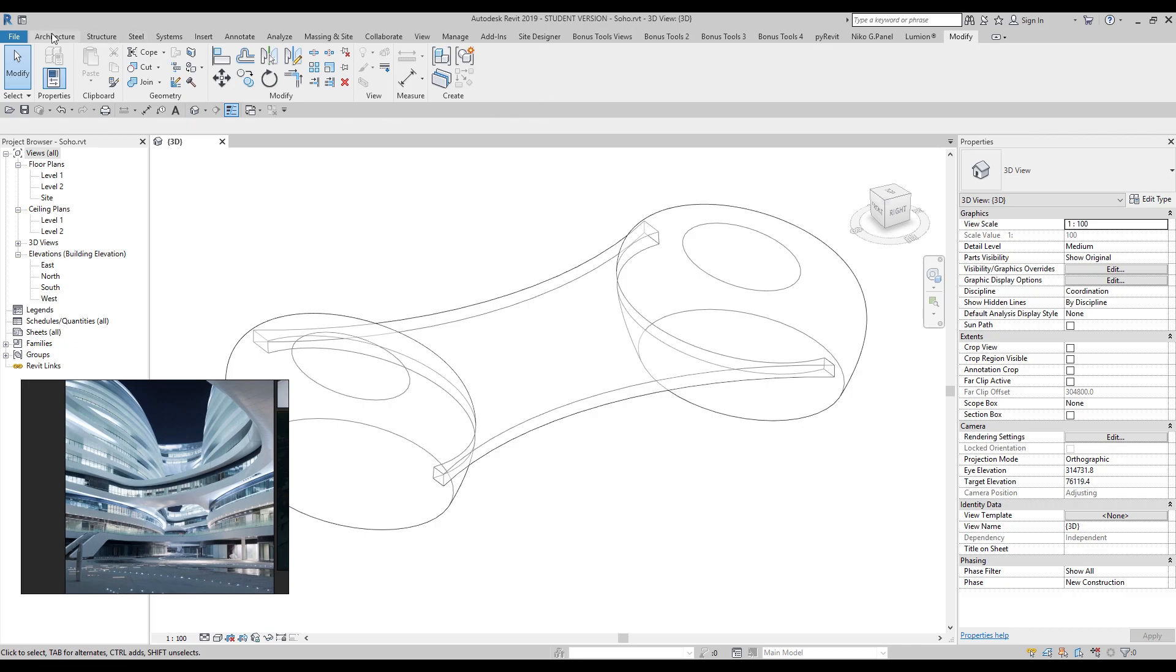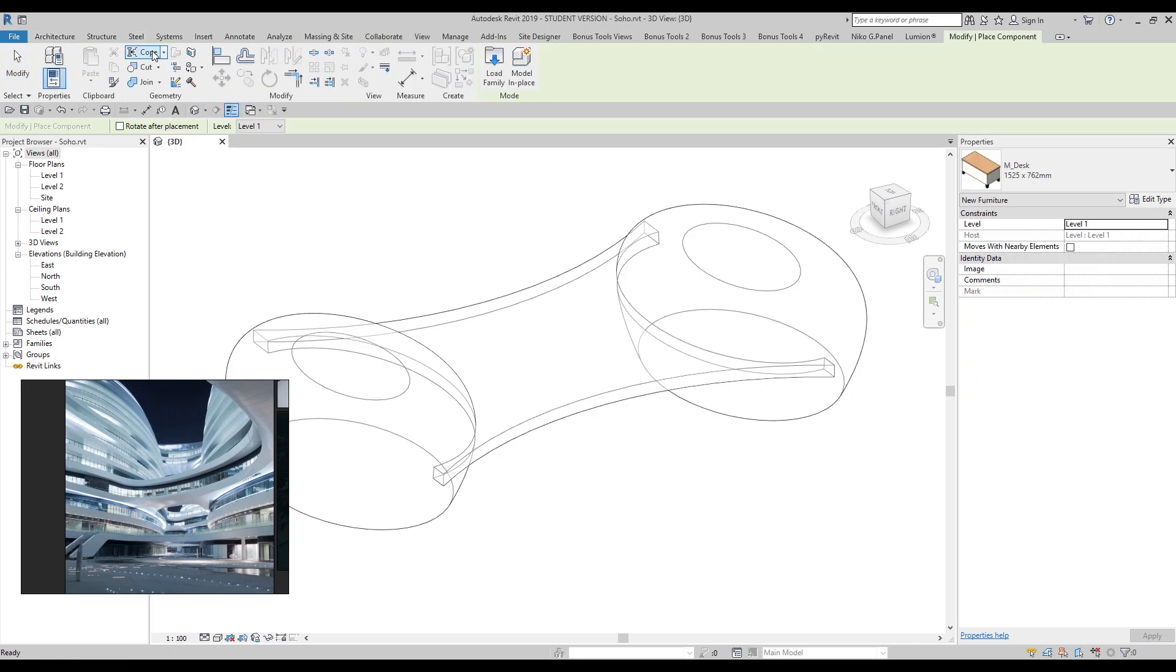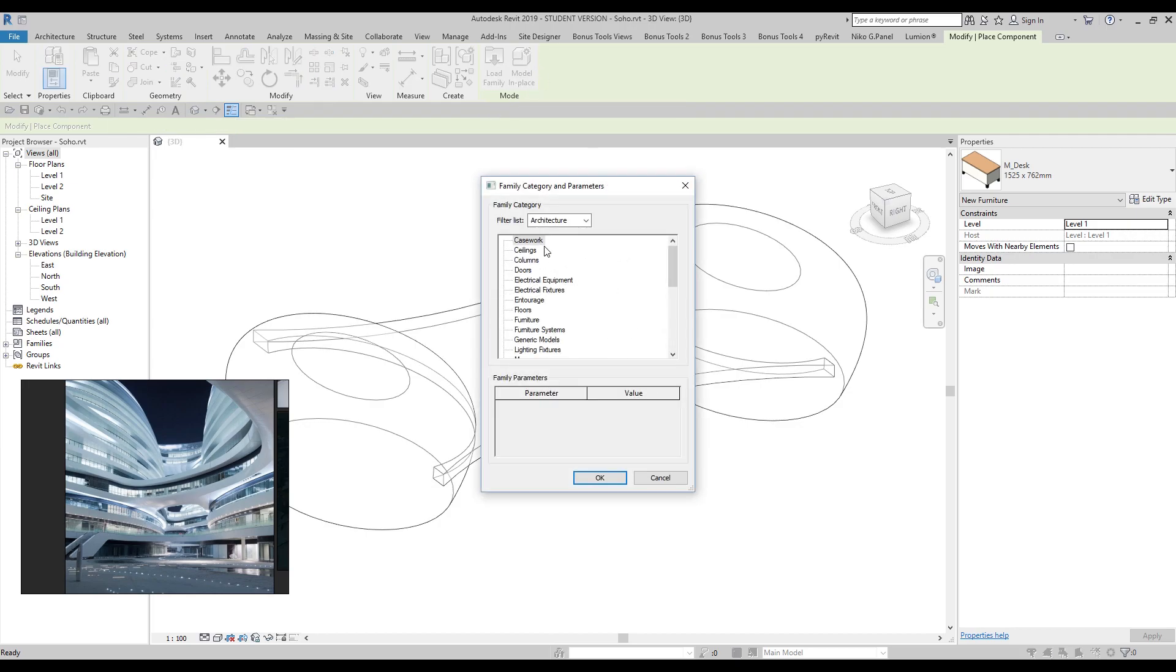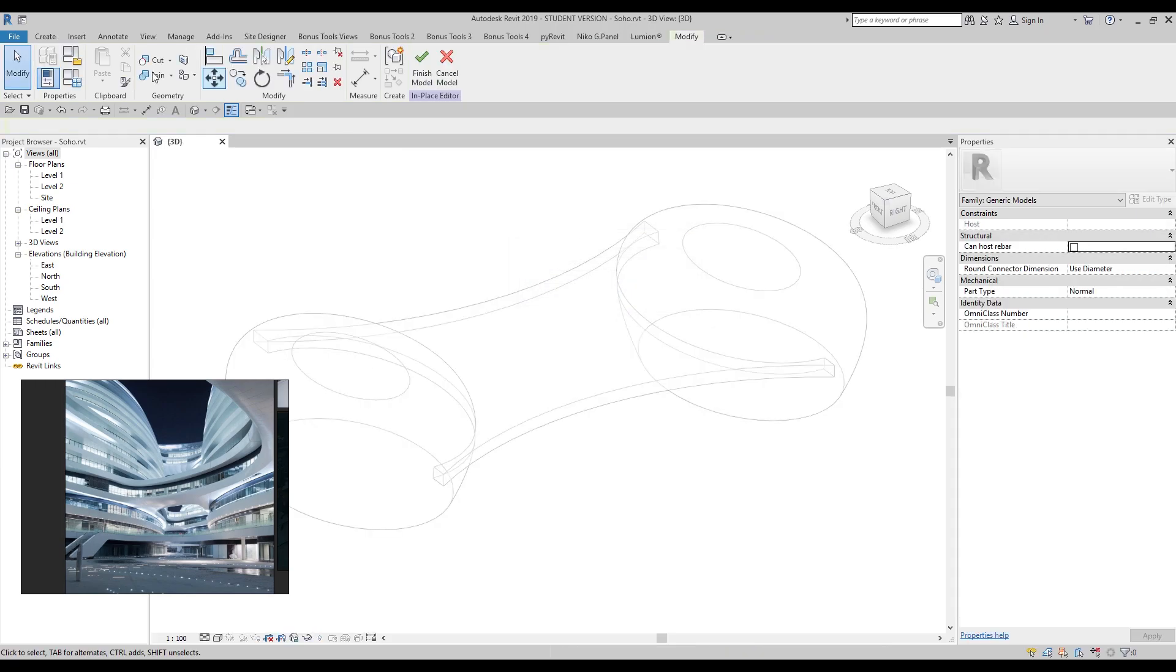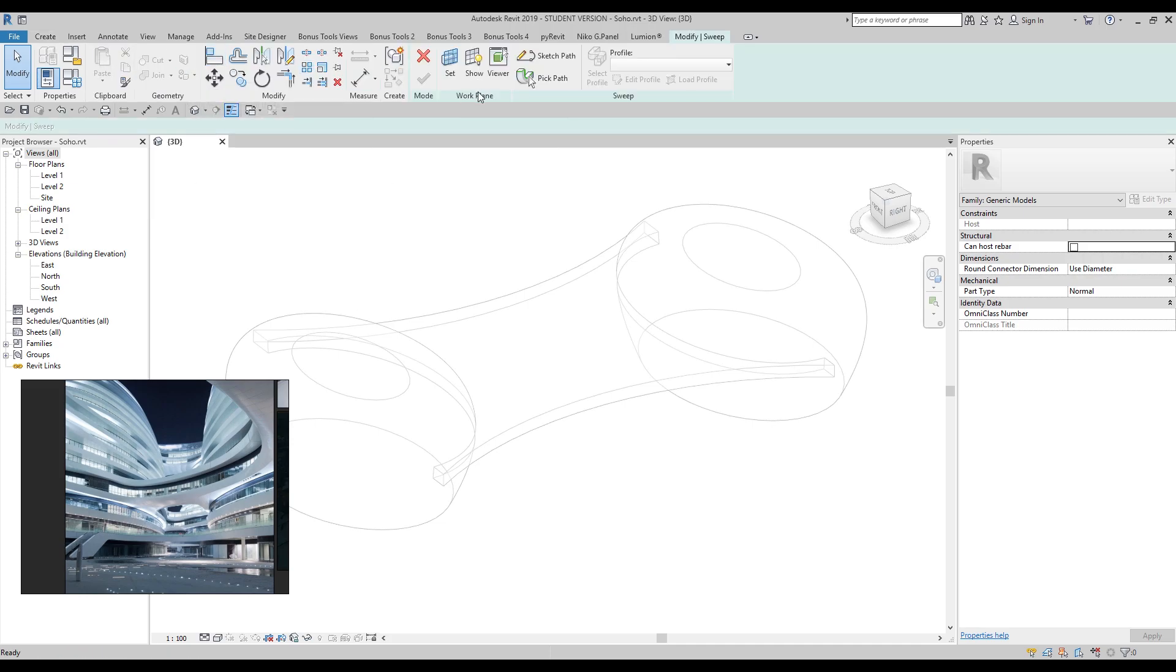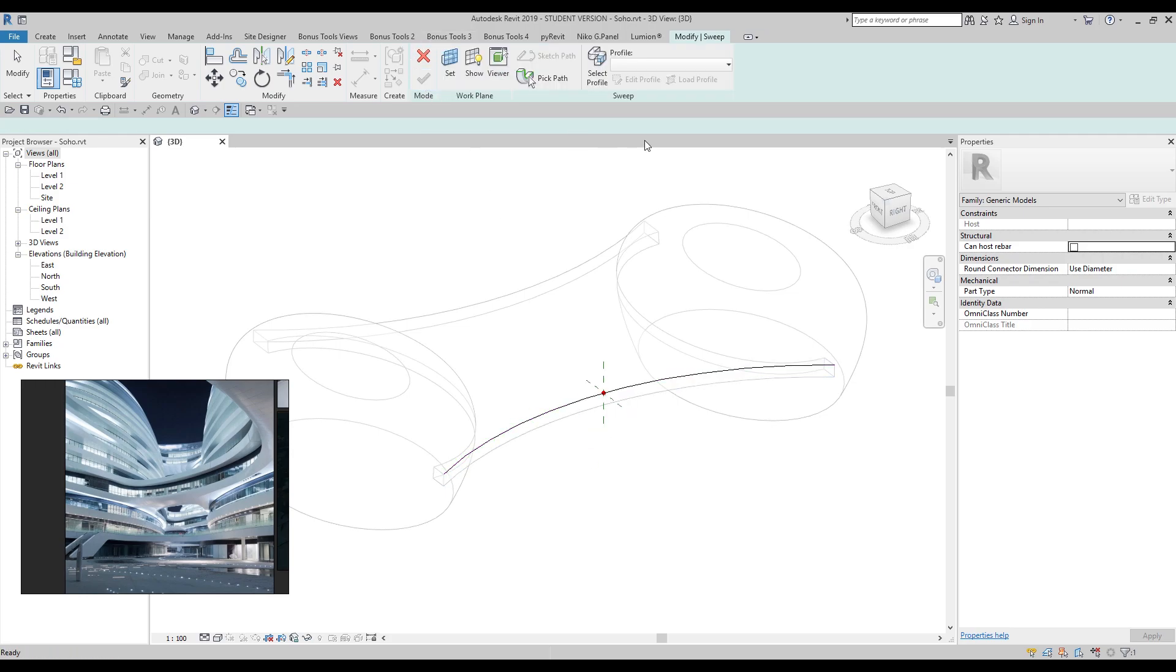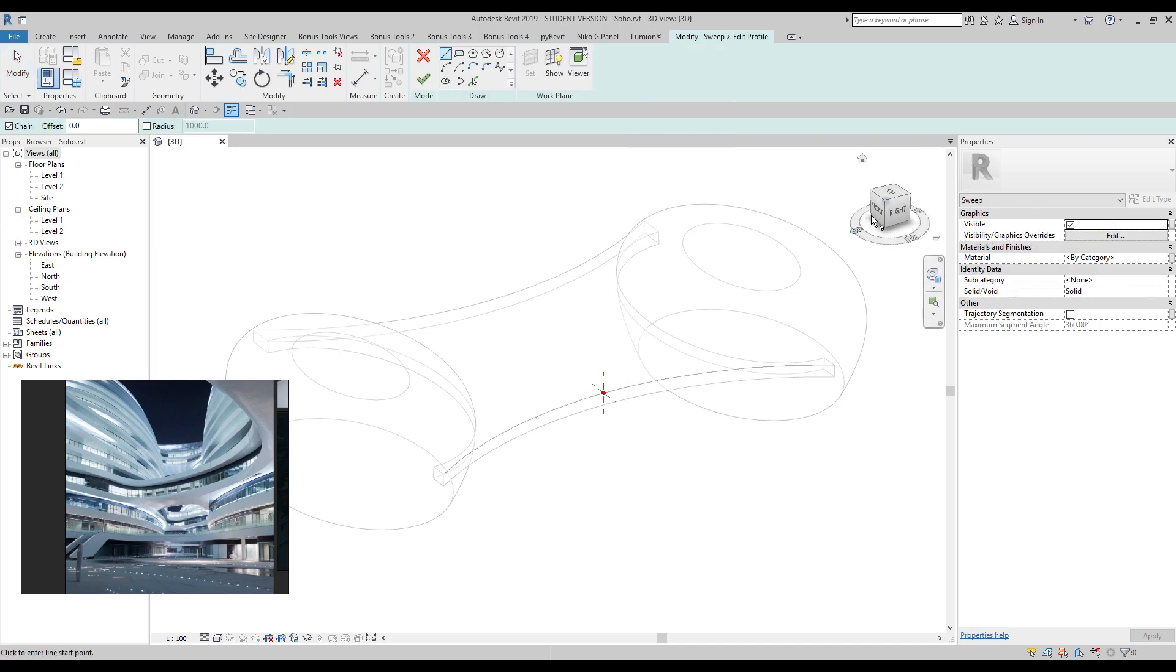Now we will go to the architecture component and find model in place. Let's choose generic model. If you use generic model, we have many more tools for creating forms. Right now I need the sweep. Let's use the sweep and choose the path. Now we will edit the profile. I will go to the front view.